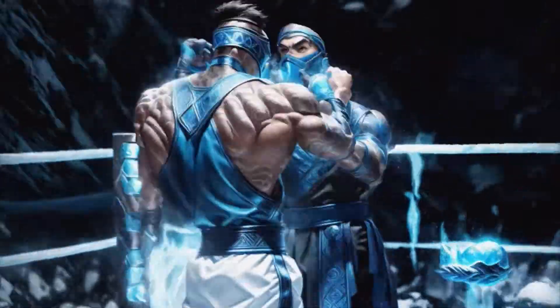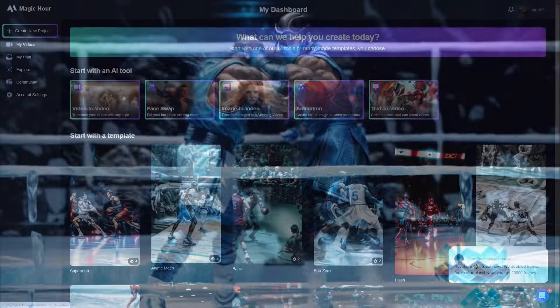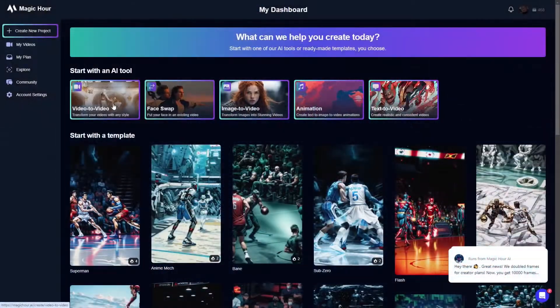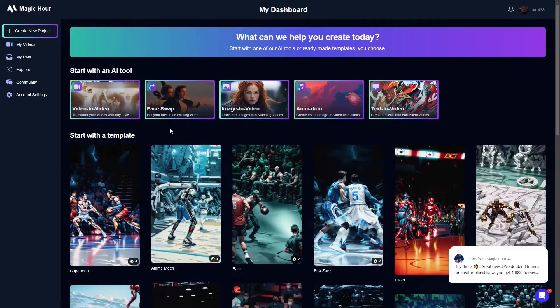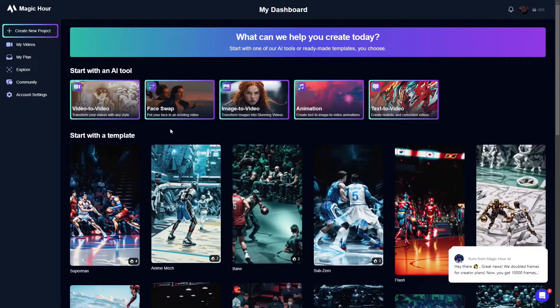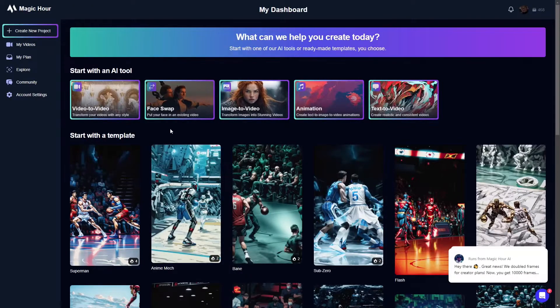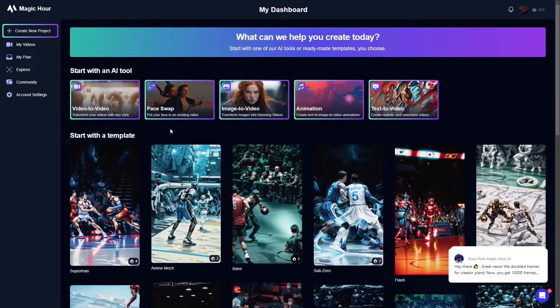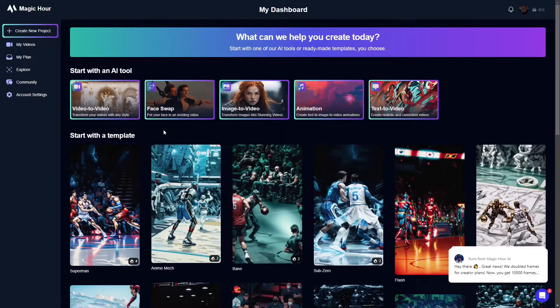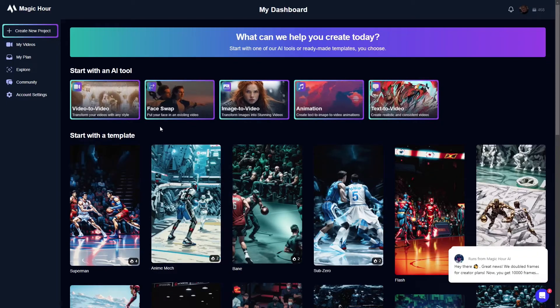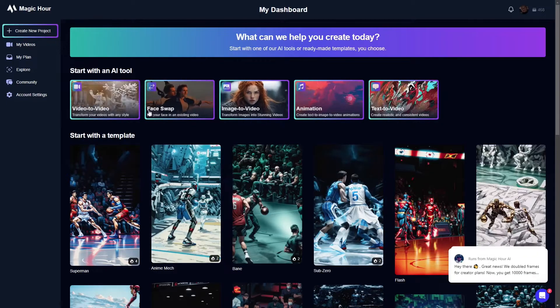What I'm going to do is walk you through the video-to-video feature, because I think that's the best tool they have on here, and I will show you some of the results of the things that I've done myself.